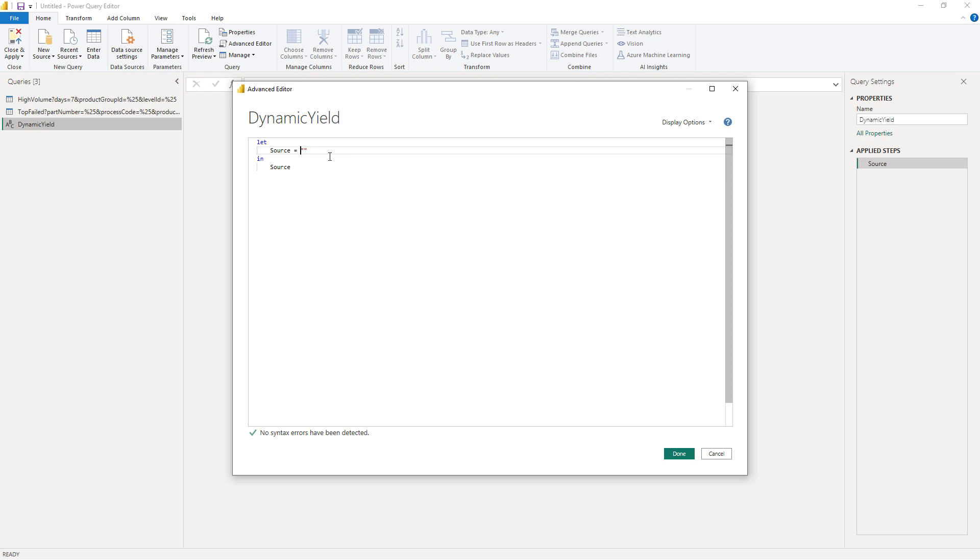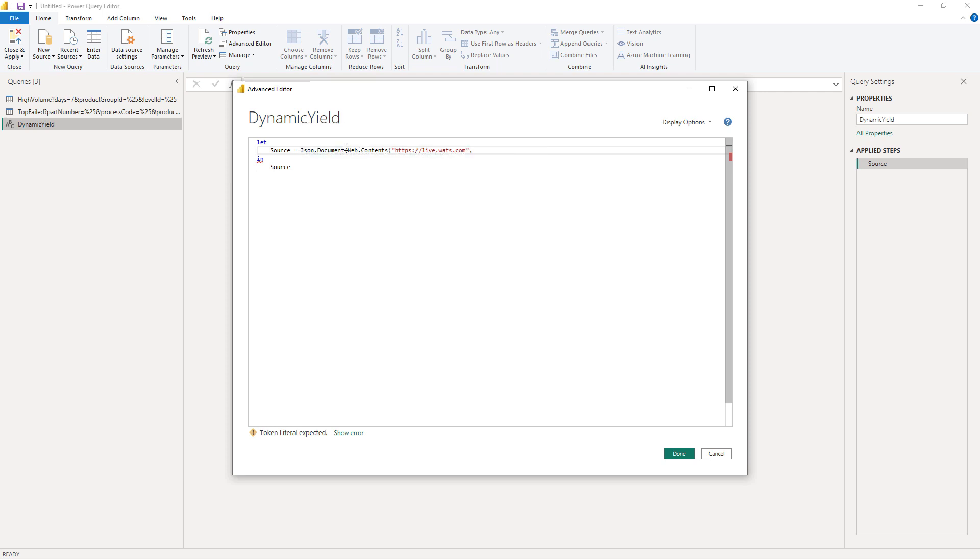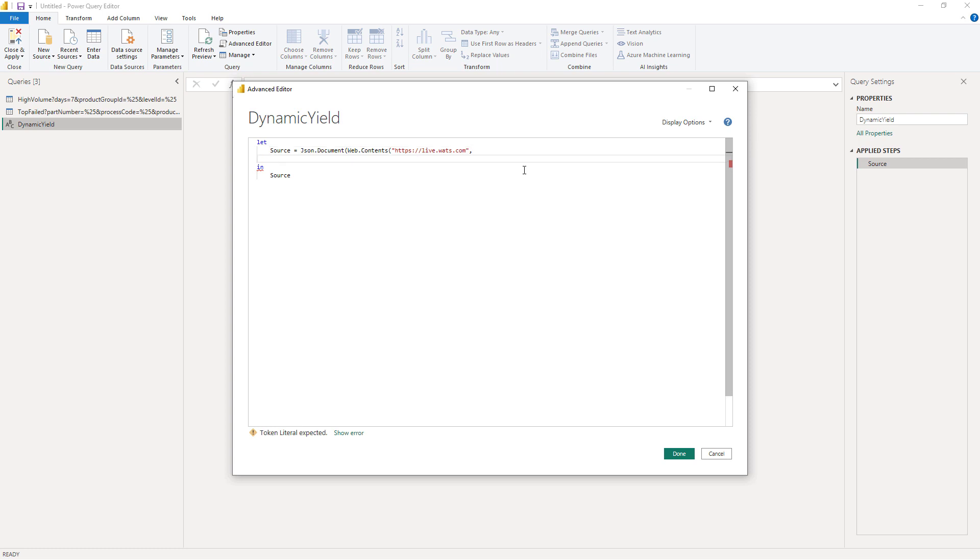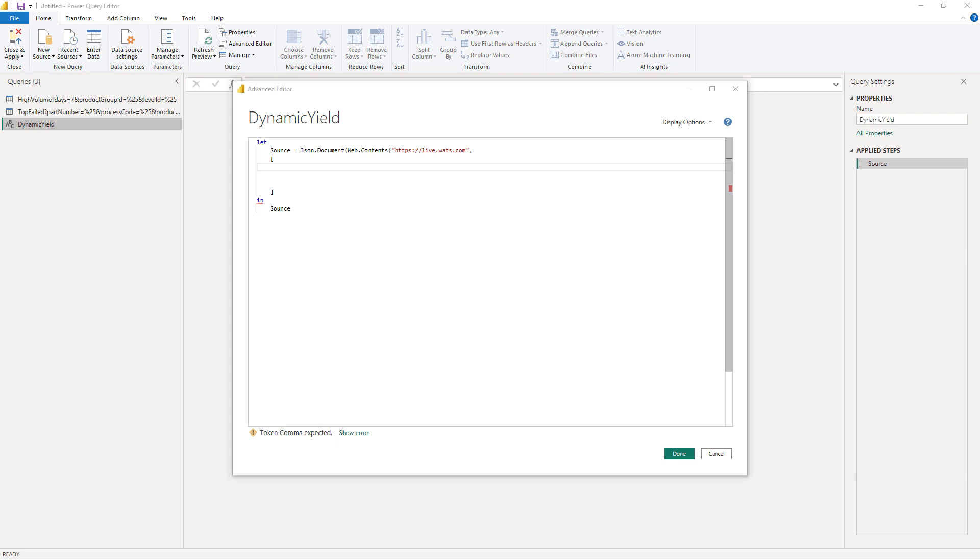I'm going to type in source equals Json.Document parenthesis start and then Web.Contents and parenthesis start again, and then the name of your WOTS server line ends with the comma, and then we do a line feed. I create some square brackets and within those square brackets I'm going to add the relative path - the path to the actual endpoint. Here we only have the base address, I'm going to have to add the path to the API endpoint.